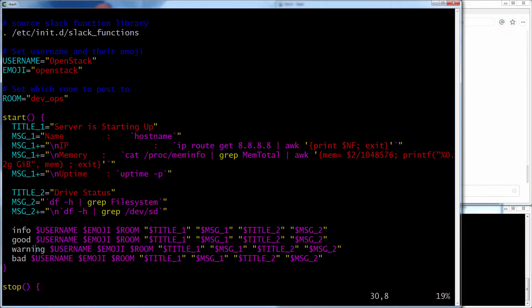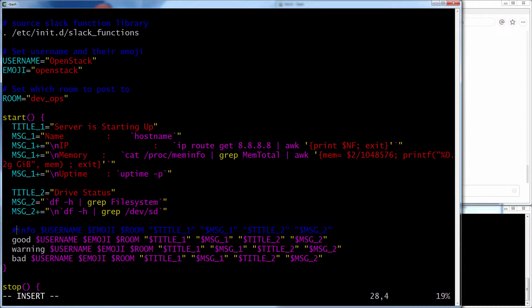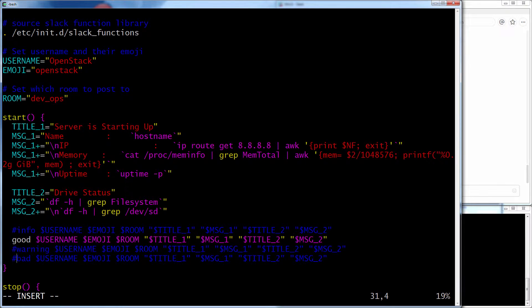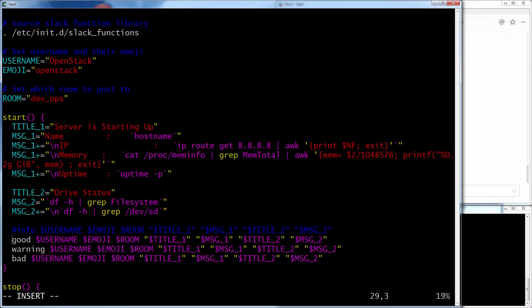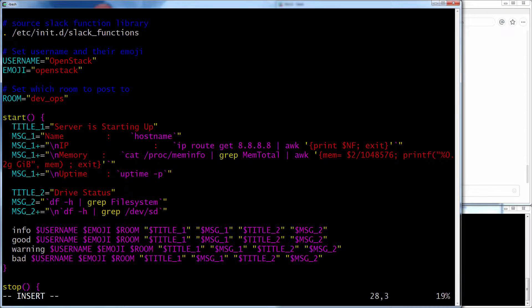And then actually here, normally I would just do good, because I'm not actually testing if anything's bad or anything. I'm just giving information. Or I could actually just do info, I guess, but good. It depends what you want. But just for this test, I'm doing all of them. I'm doing info, good, warning, bad, just so you can see the difference.